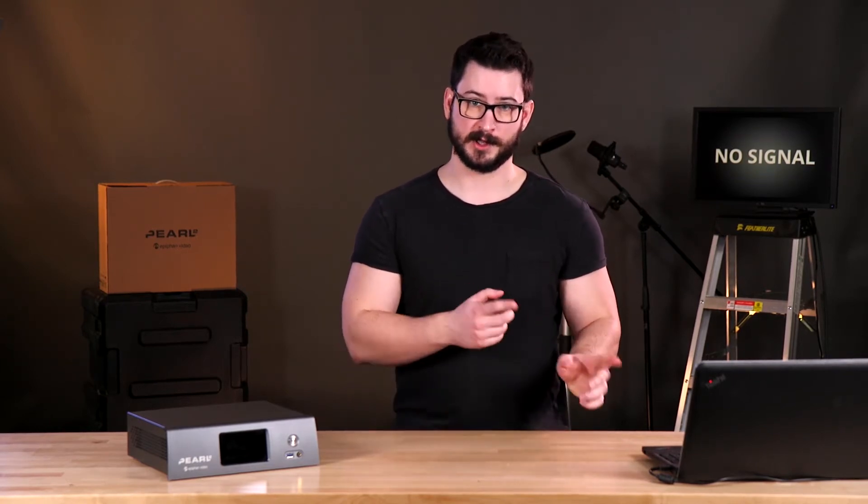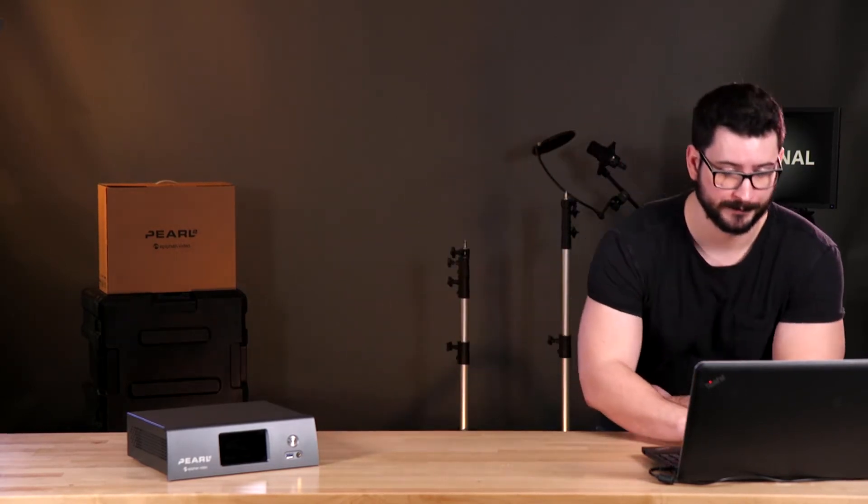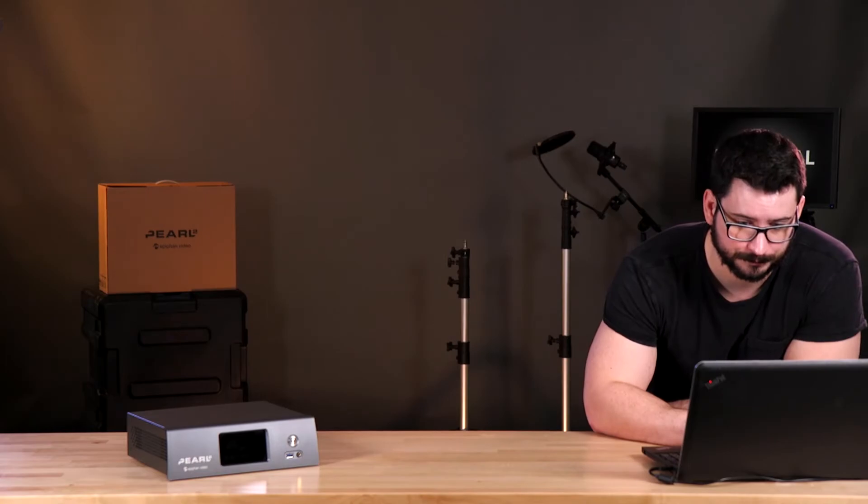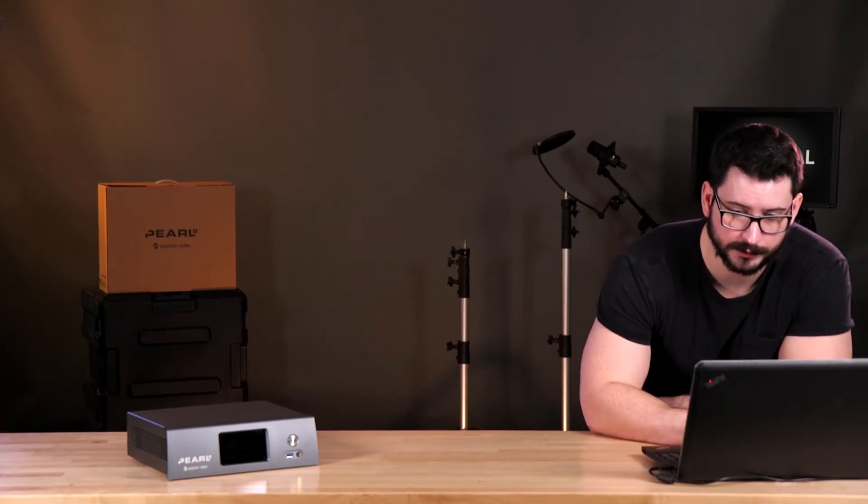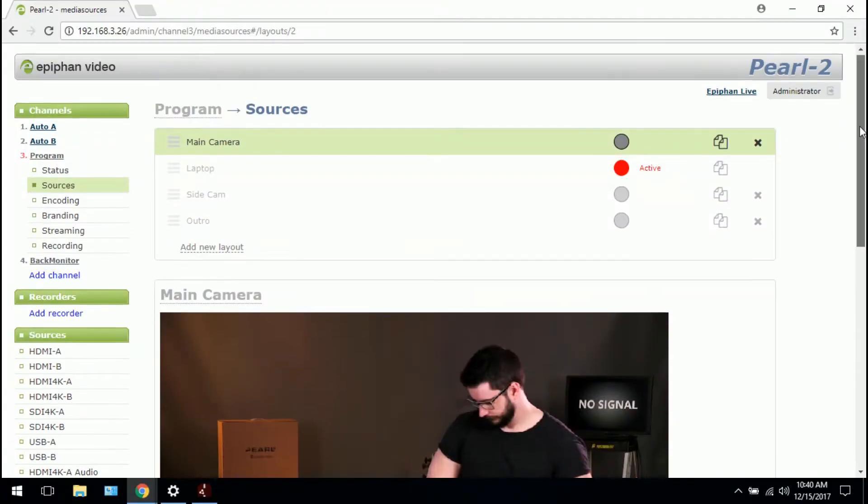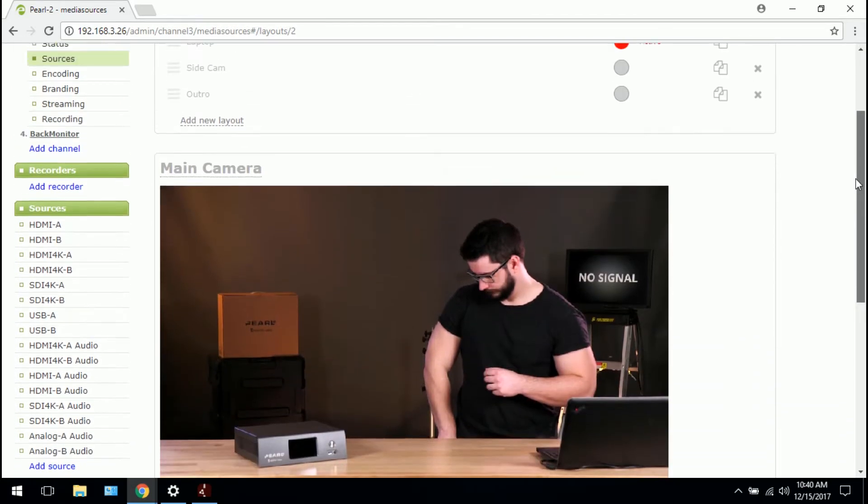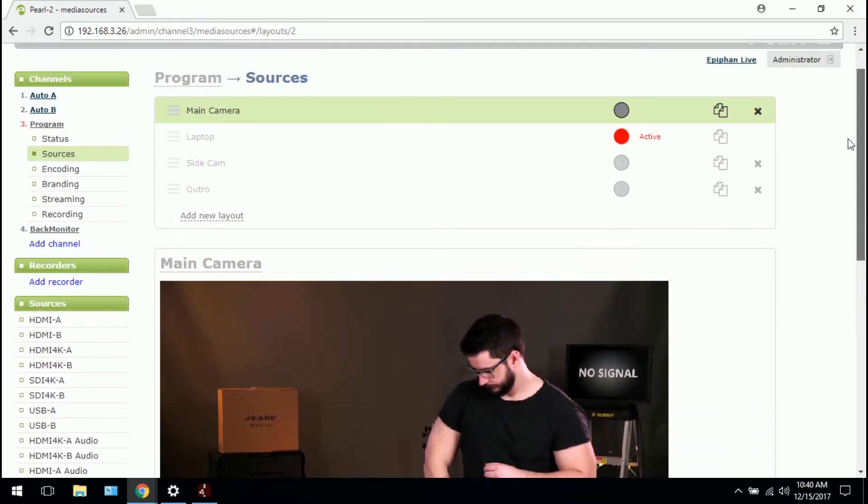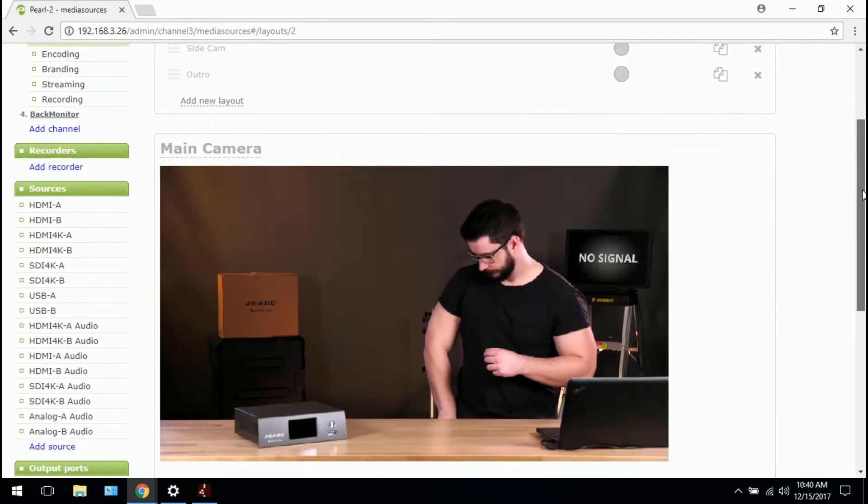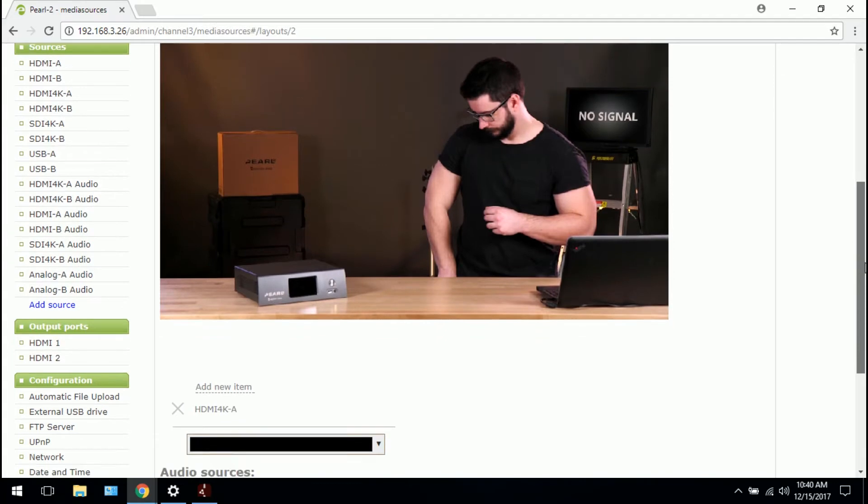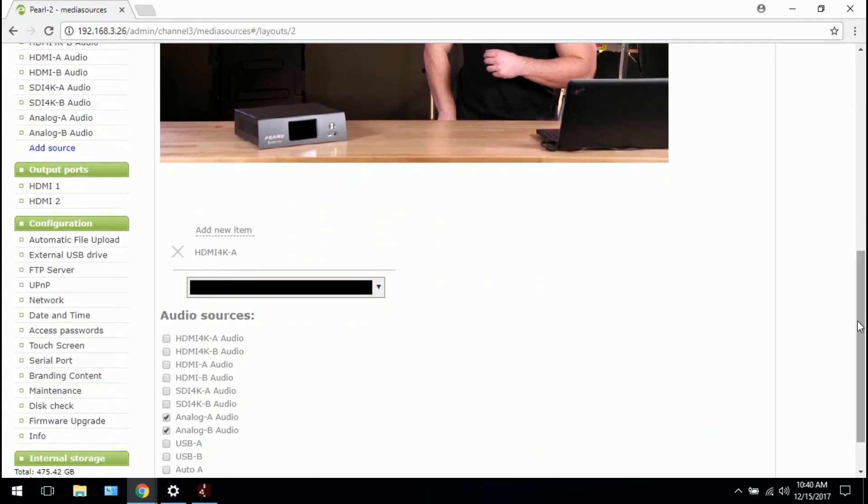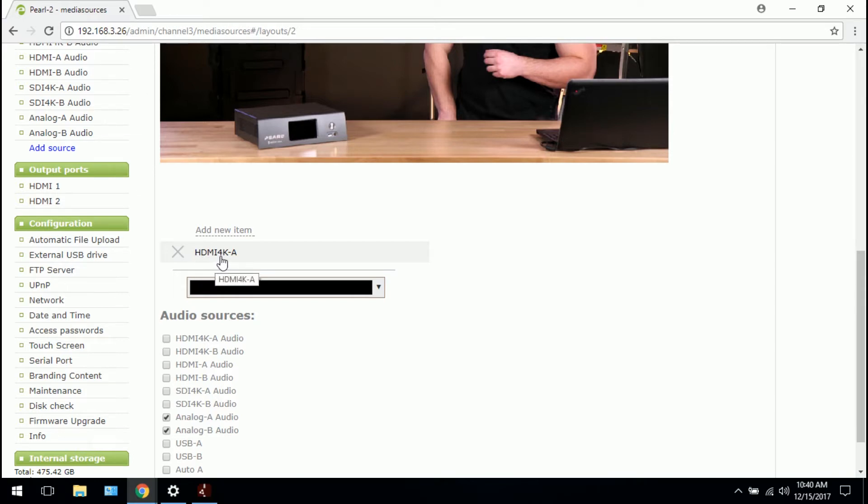So I'm going to switch layouts here and I'll show you how it's done. In the Pearl 2 administrator panel, this is what it looks like. So this is my main view here, my main camera view. The still is just a quick snapshot. Scroll down to where your sources are. Here we can see that the camera is plugged into HDMI 4K A.